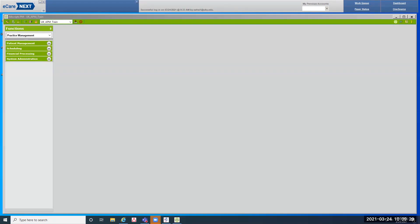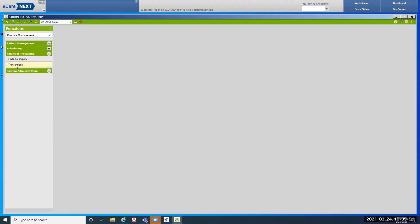In the mornings when you come in, you're going to open up your folder so that you can toggle between folders as needed. On the left-hand side you have your functions, then practice management, patient management, scheduling, financial processing, assessing, and system administration. We are not going to open the financial processing folder today — that's where we create a batch under the transactions folder, but we'll do that tomorrow when we check a patient in. We're going to use the patient management and scheduling folder.